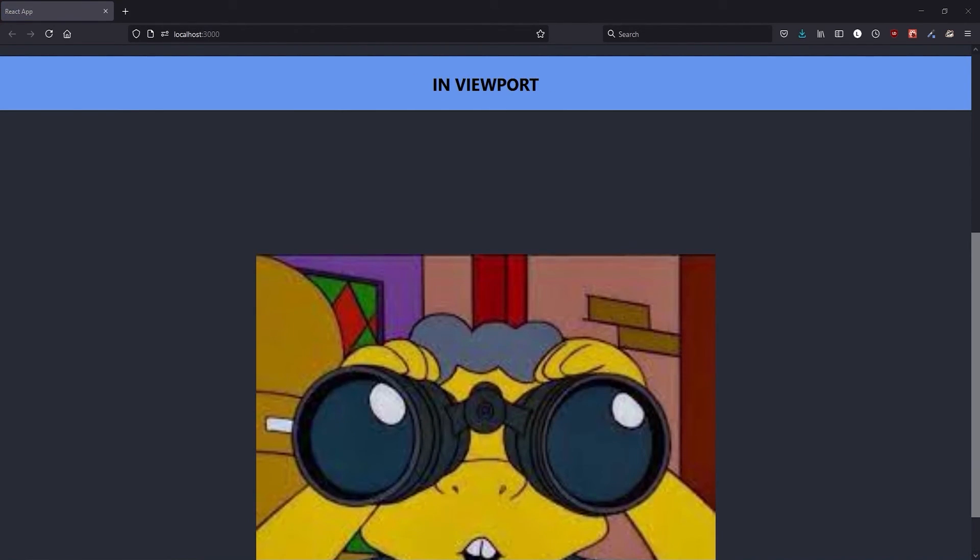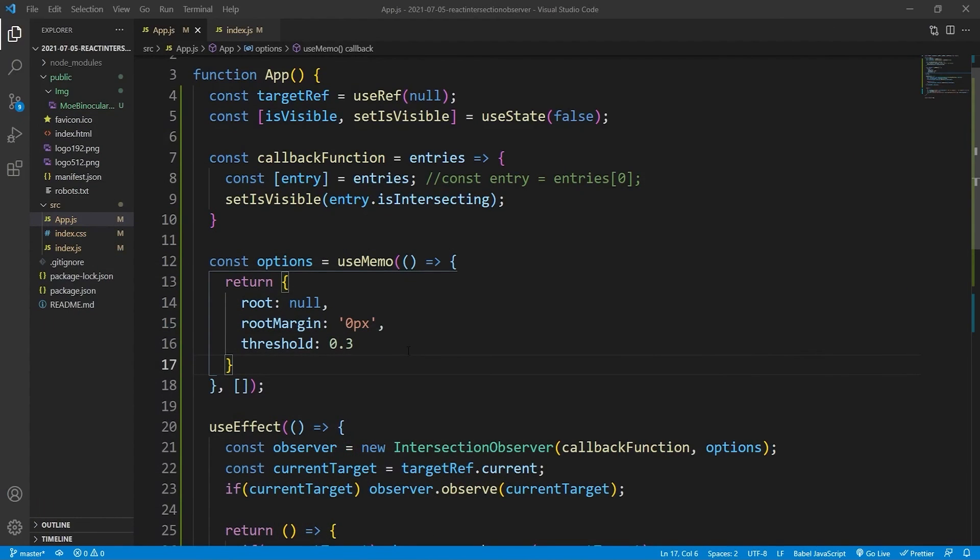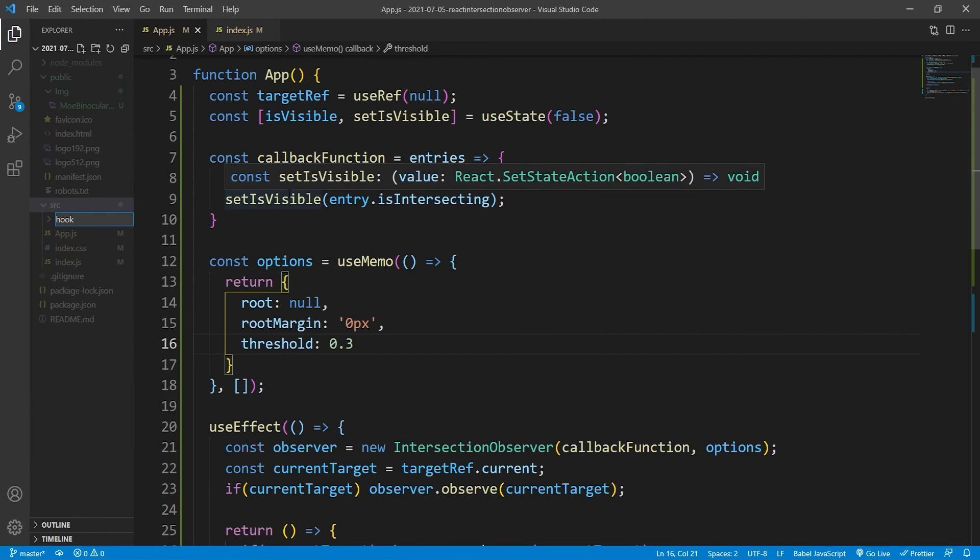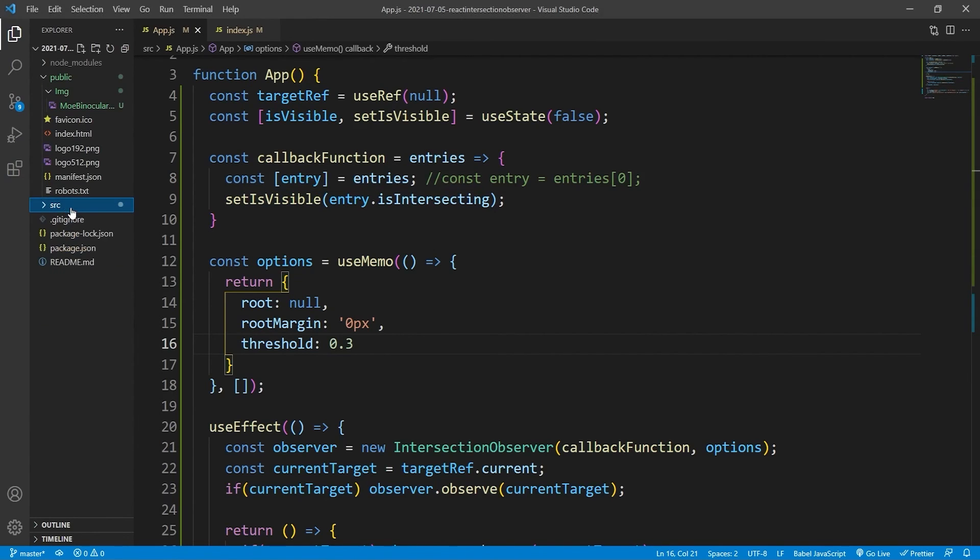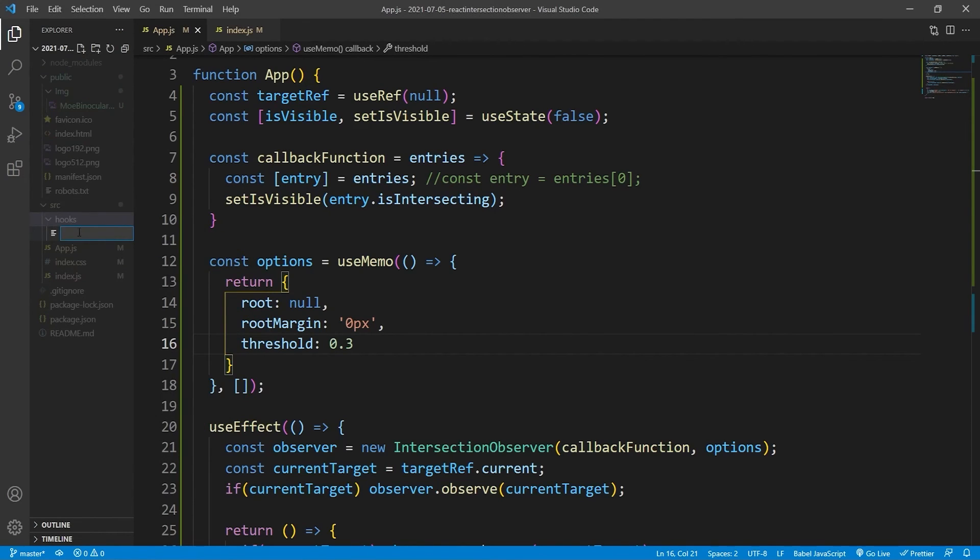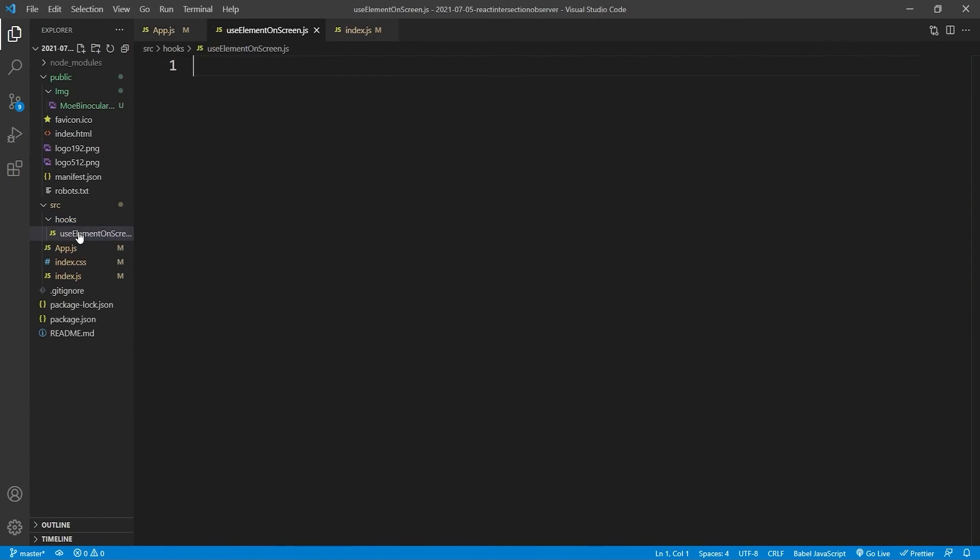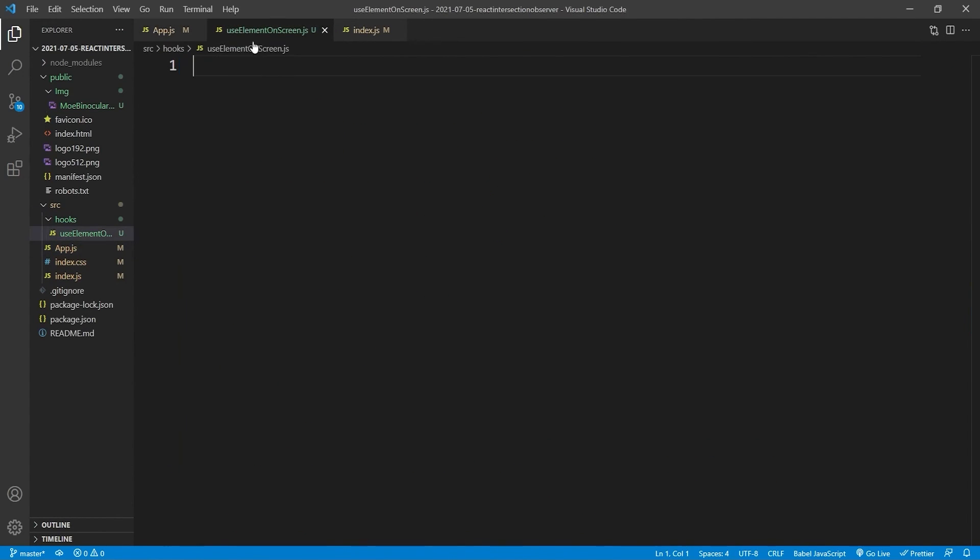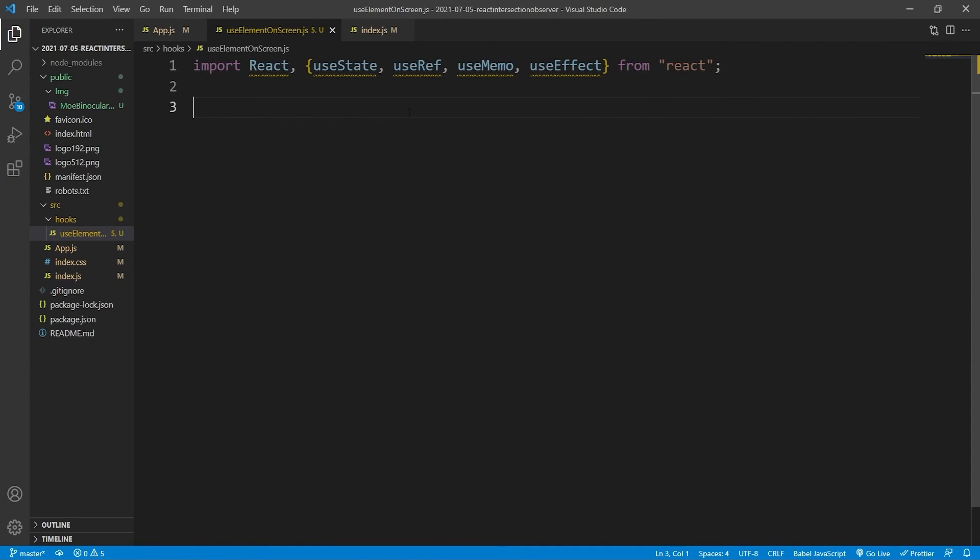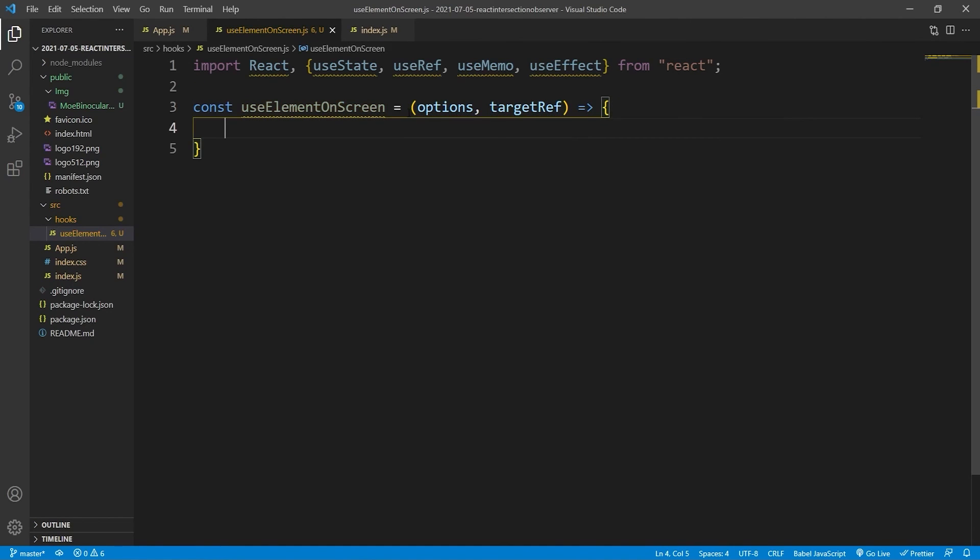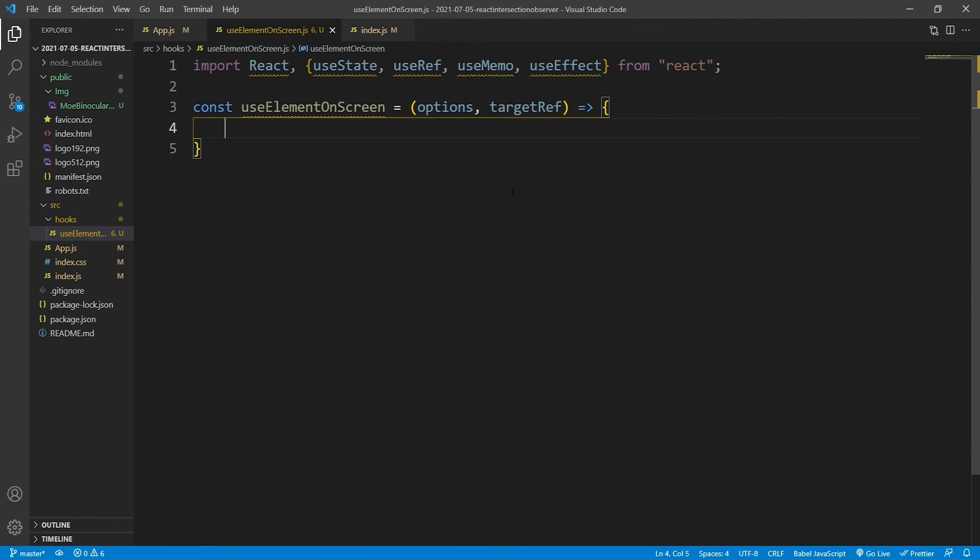What we'll now do is we will extract this out to a custom hook. So that you get a better idea of how this works, it's better for abstraction. So we'll say useElementOnScreen.js. And it will take in those two arguments: which element we want to be observing with this custom hook, and what are the options for the observer contained inside this custom hook.